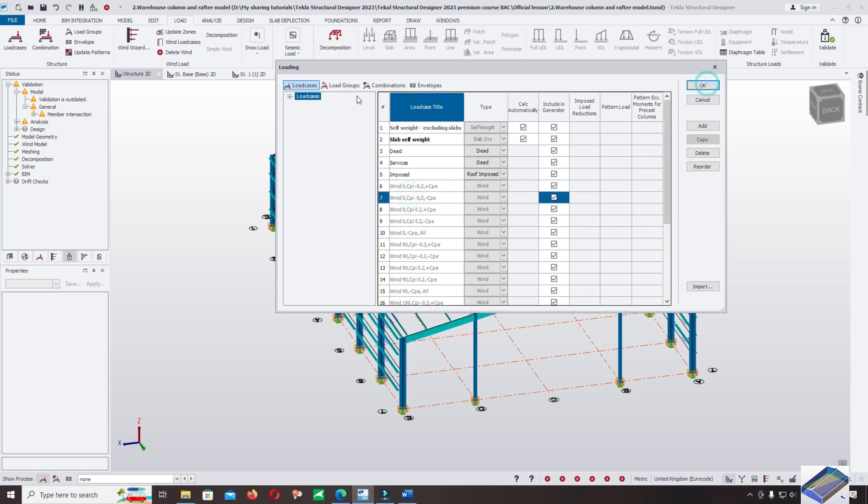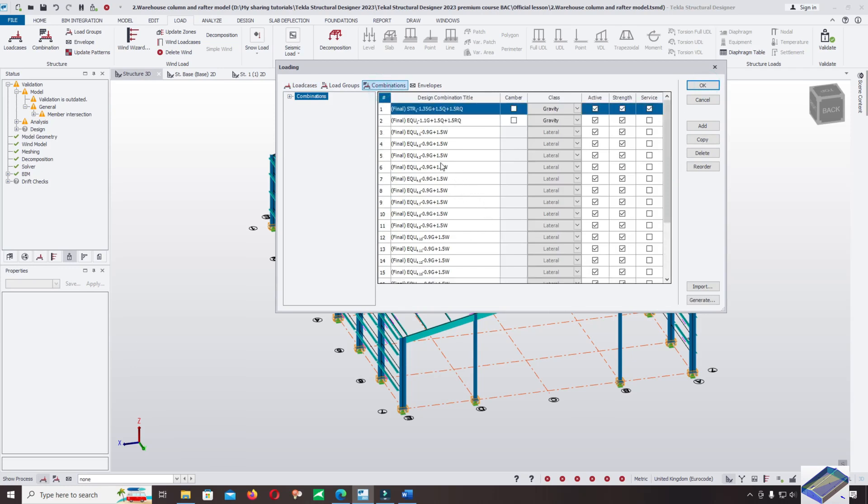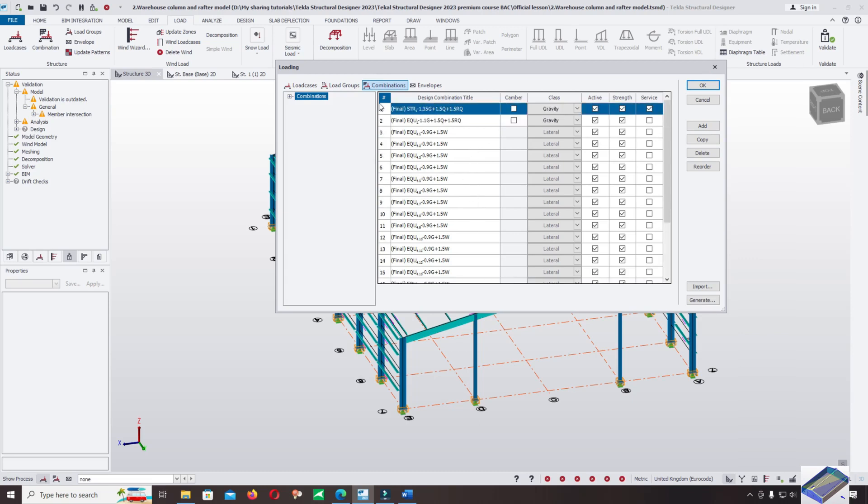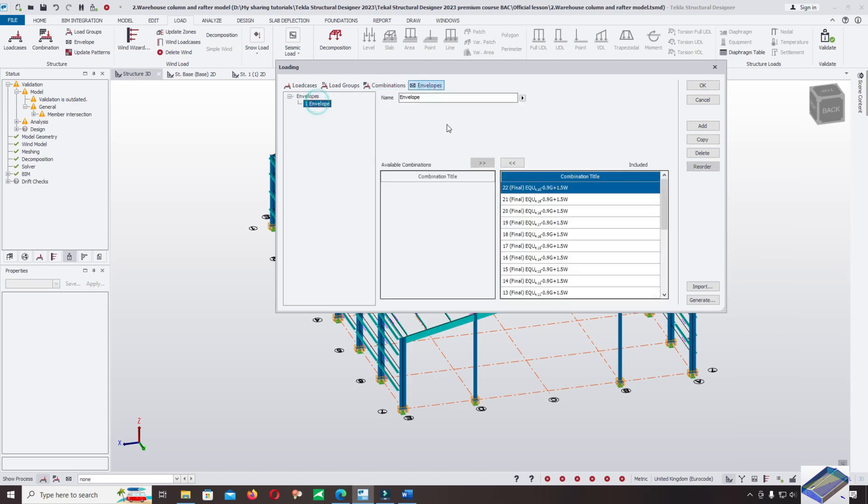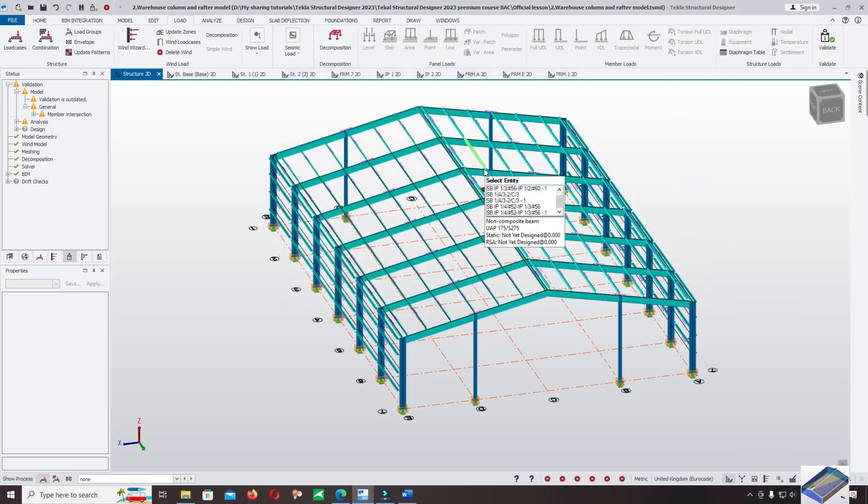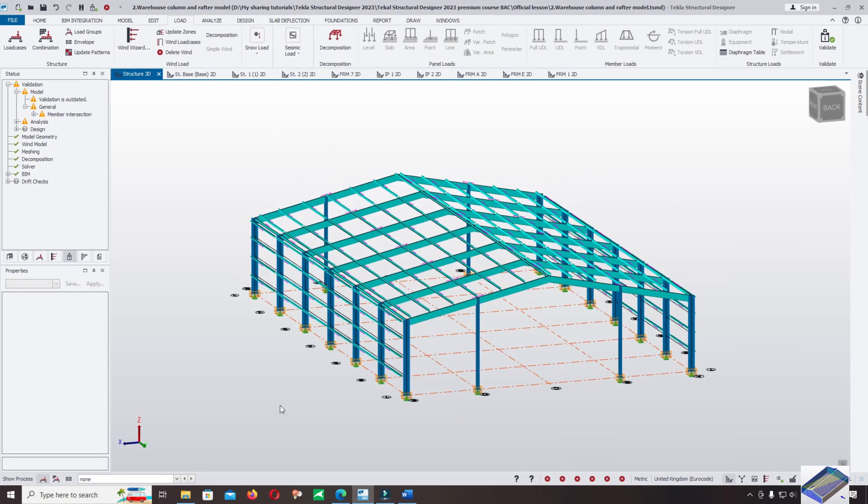And load combination - it includes the dead load, live load, and bin load. It's okay, envelope it's okay. Now let's check the menu sheet of load.